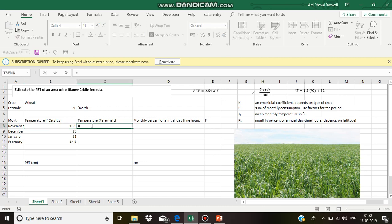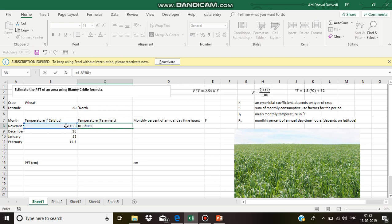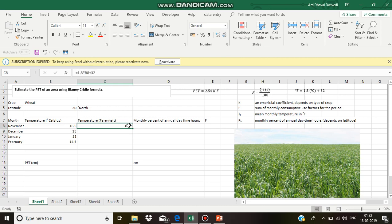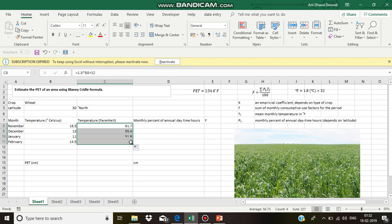Let us first convert this into Fahrenheit. To obtain this in degree Fahrenheit, we use this formula: 1.8 into degree Celsius temperature plus 32. These are the temperatures in Fahrenheit.